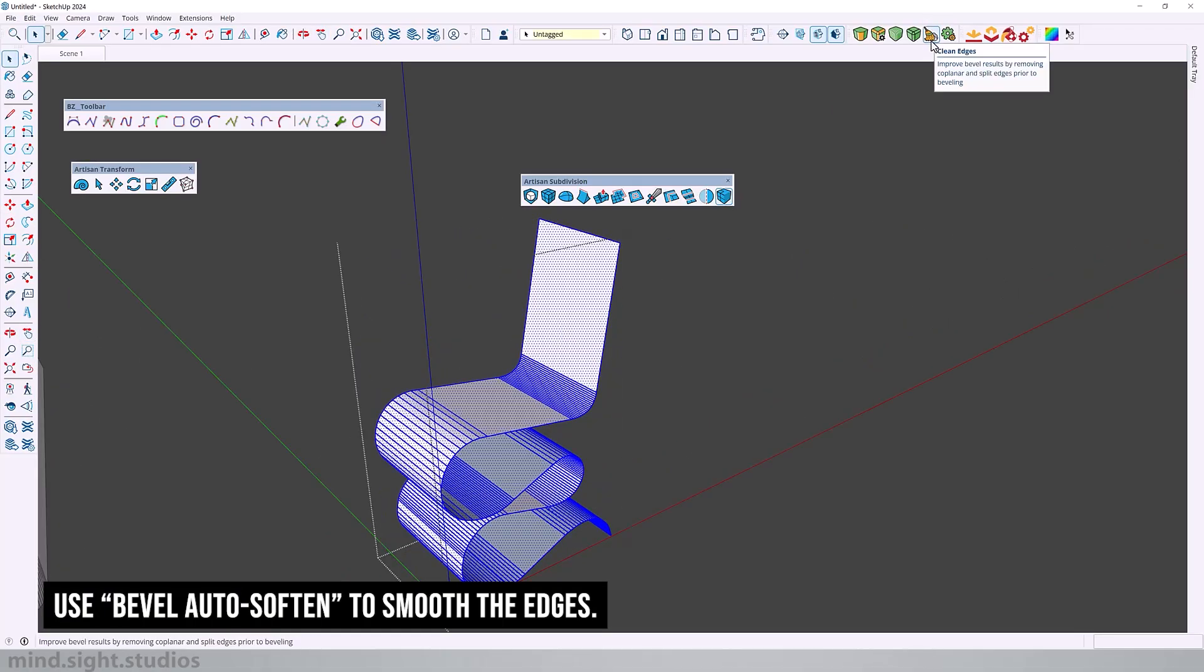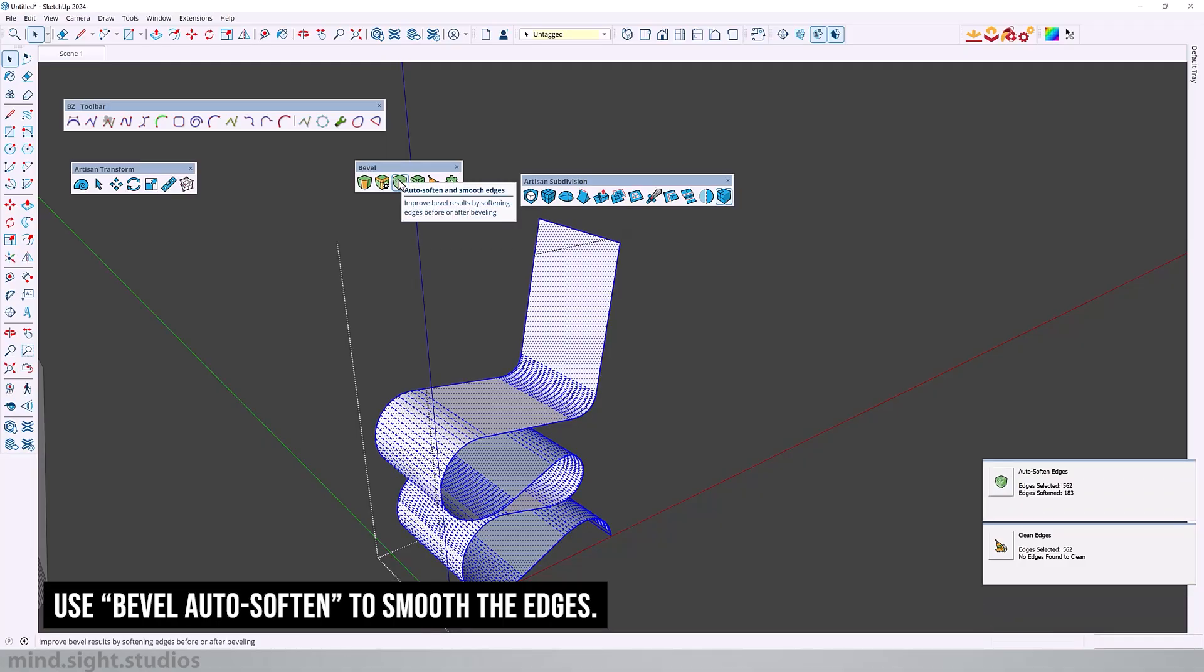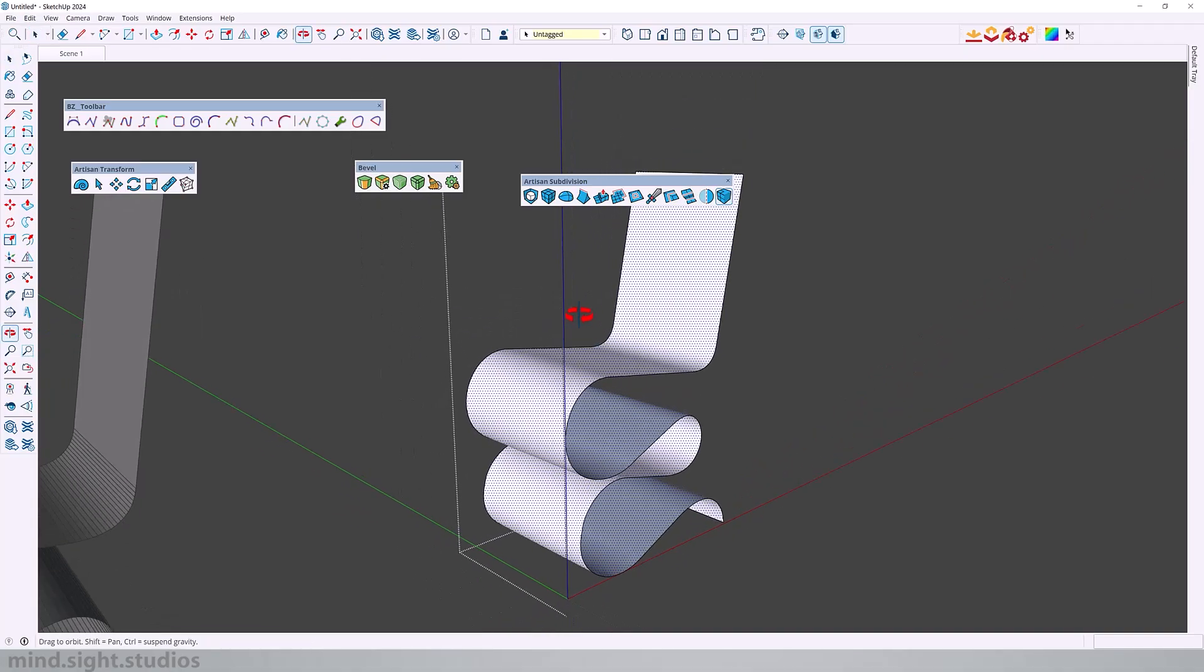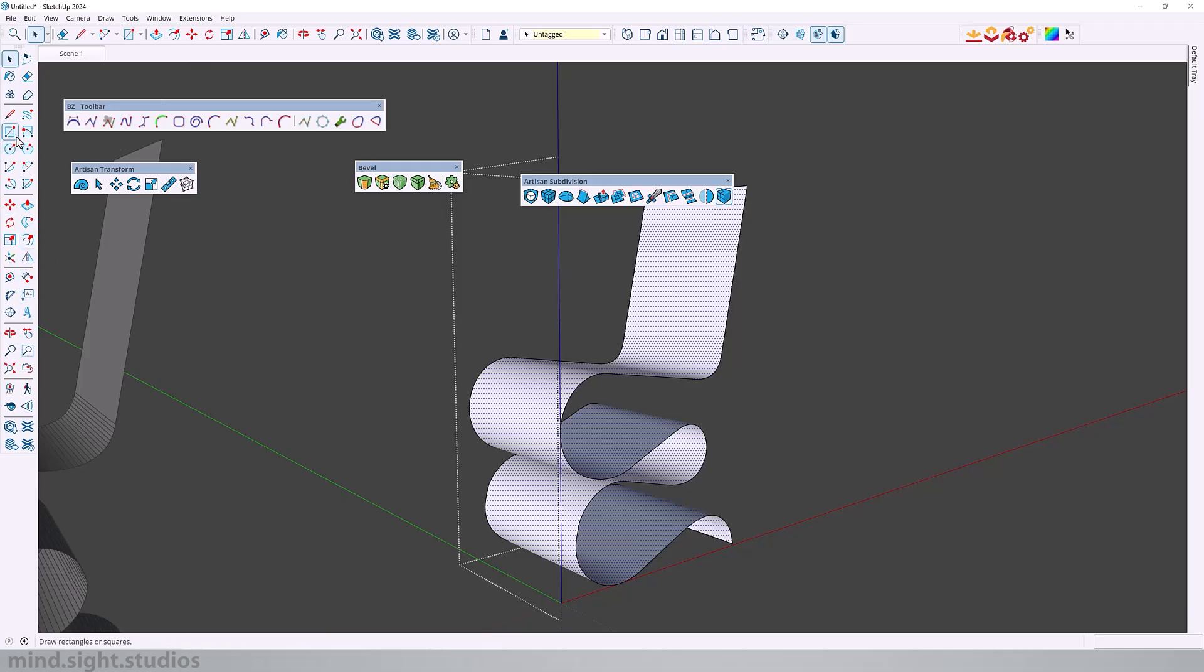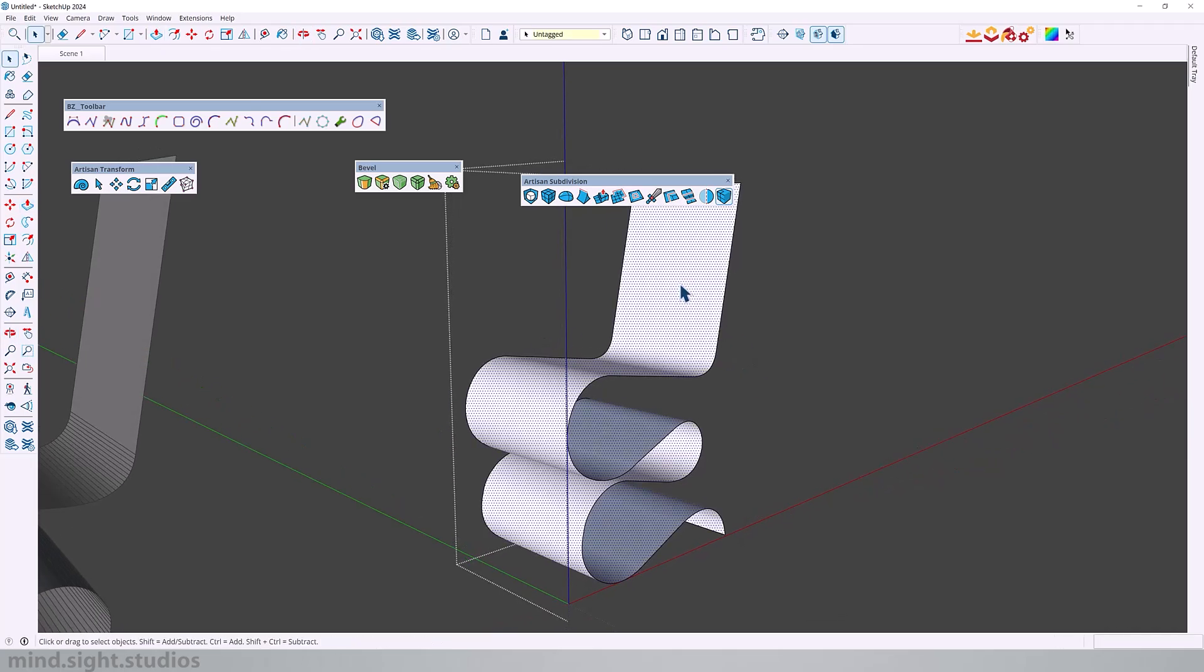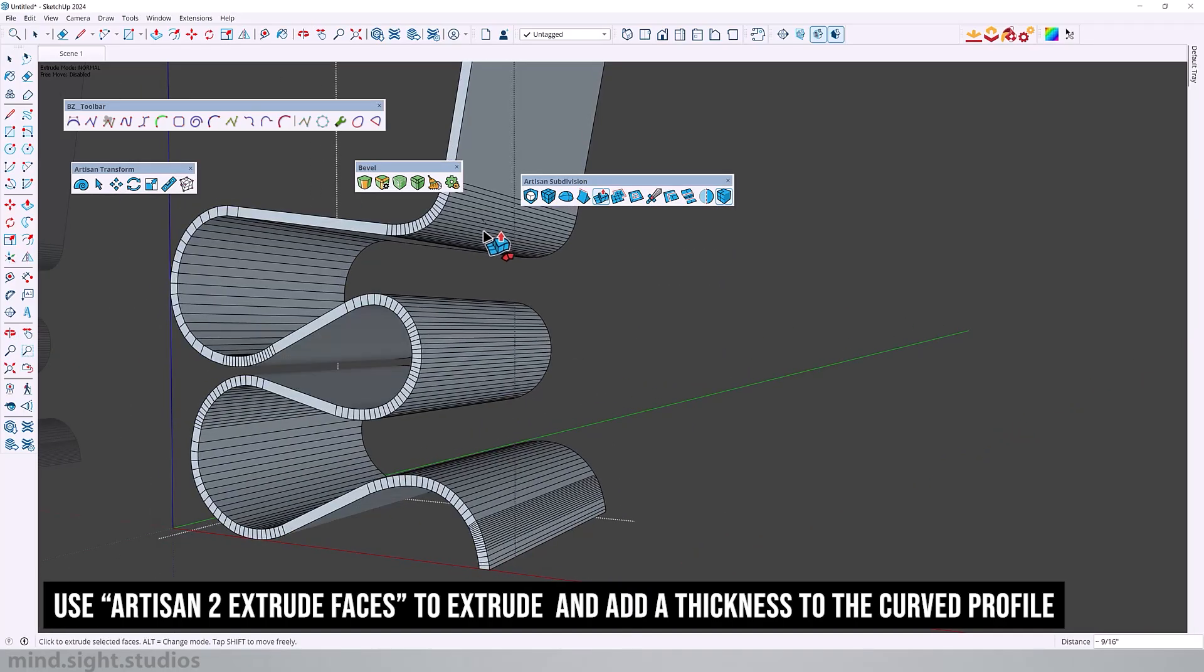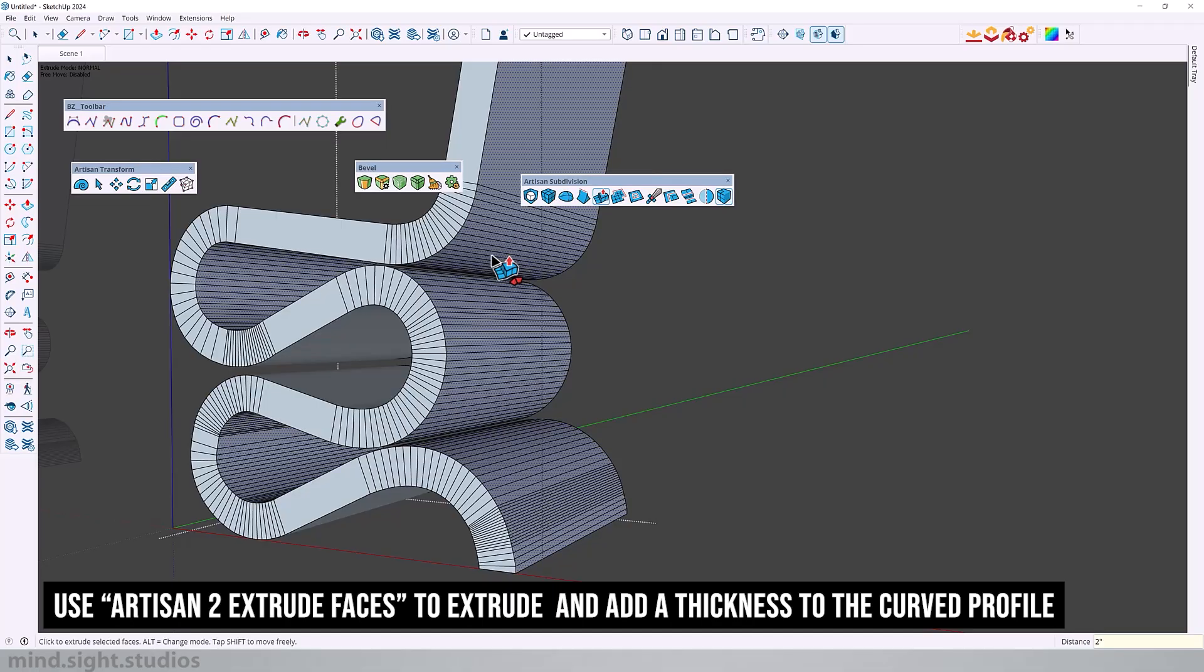Now here we can do a couple of things. We can actually go inside this group and use bevels. We can use auto soften to get rid of those edges. Now that we have this clean face profile, the next key step is to extrude this profile. One of the limitations of SketchUp's native extrude tool is that you can't really extrude curved edges, but here's where Artisan extrude tool can be very useful because it allows me to not only extrude this face but give it a thickness.